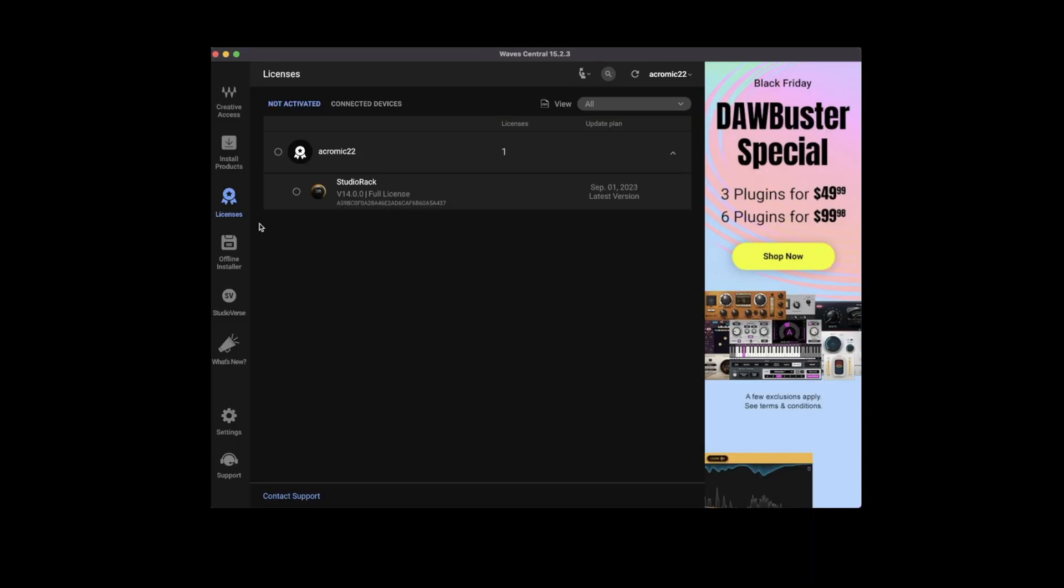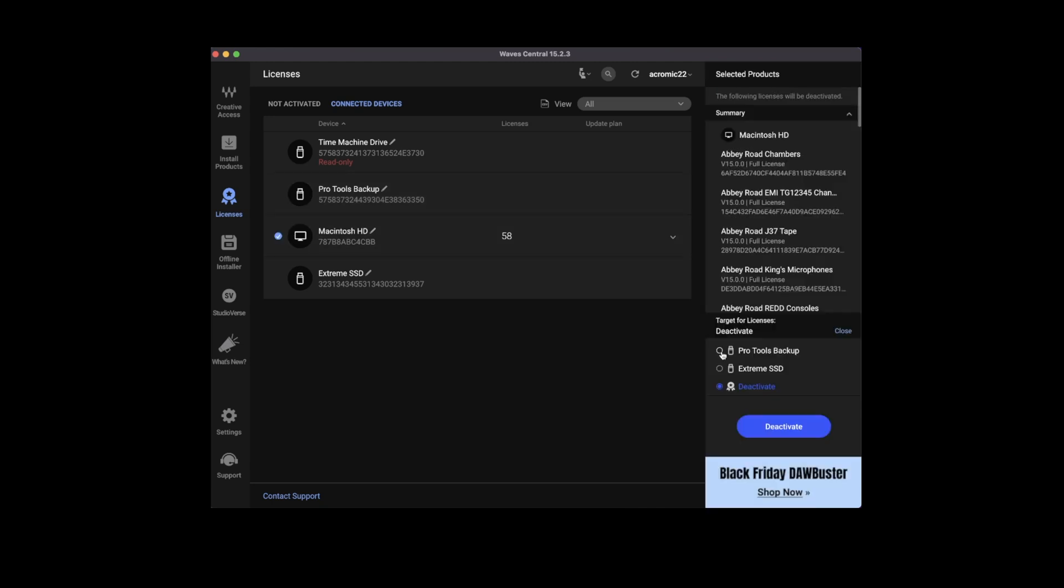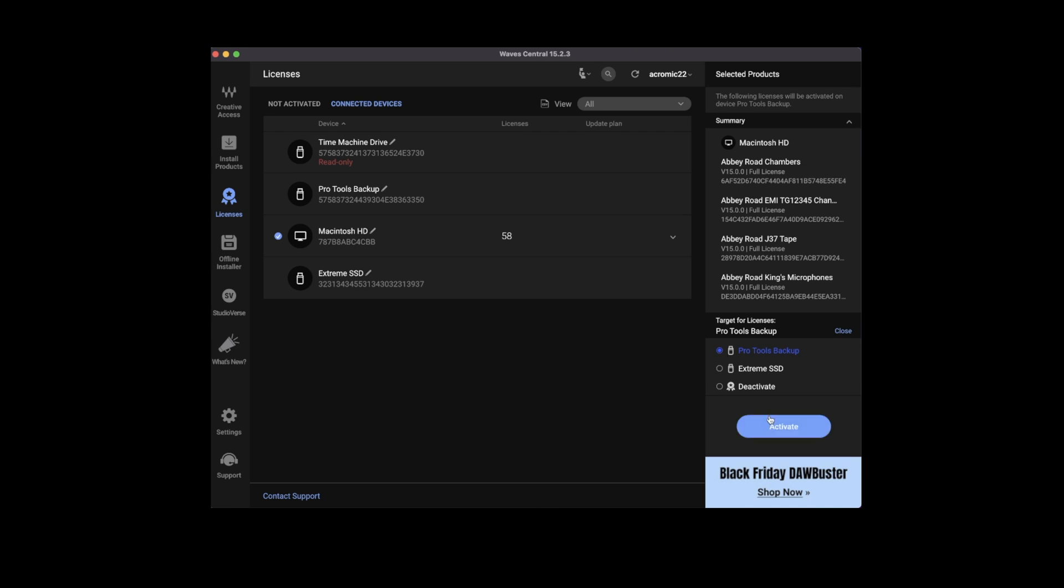To transfer your license to an external device, head over to licenses, connected devices, click where your licenses are located, highlight where you want your licenses to transfer to, and go ahead and activate.